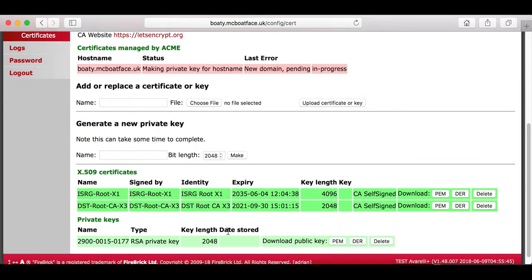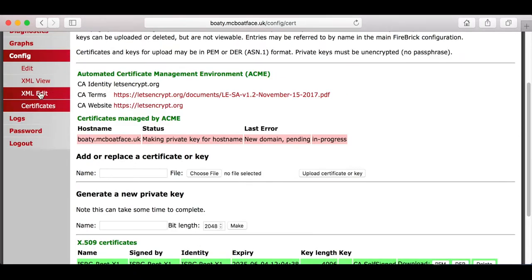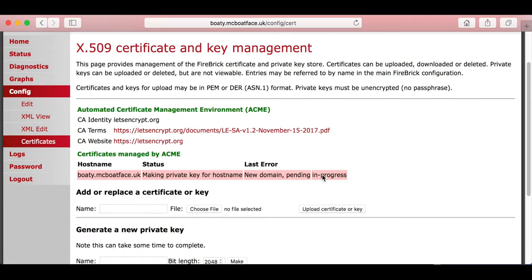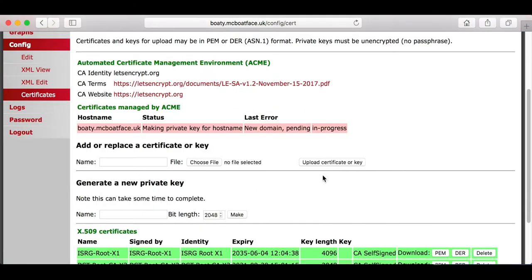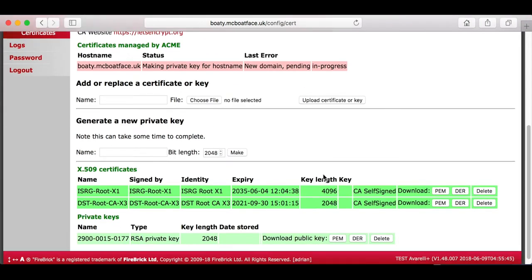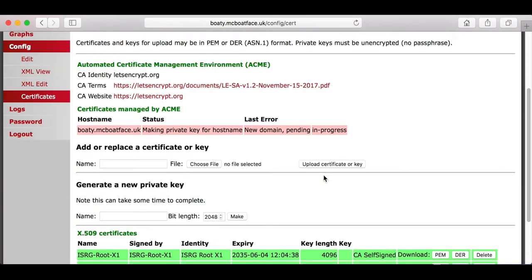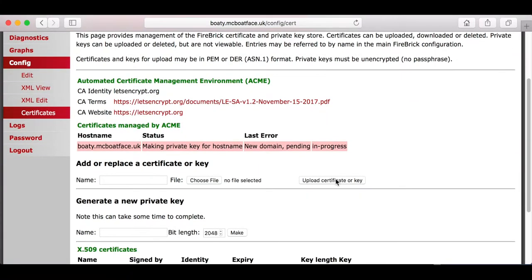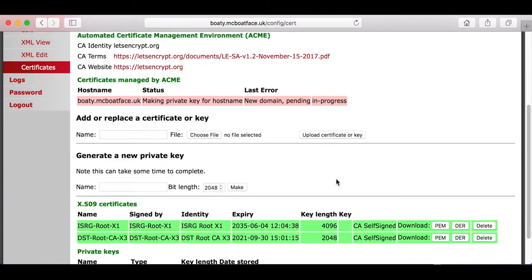It's added the necessary root certificates used by Let's Encrypt, and you'll see it says Making Private Key for Hostname. This can take a while - we've seen it take a couple of seconds to well over a minute. It's potluck, down to the True Random Number Generator in the FB2900 picking prime numbers to make the key, which can take a variable amount of time.